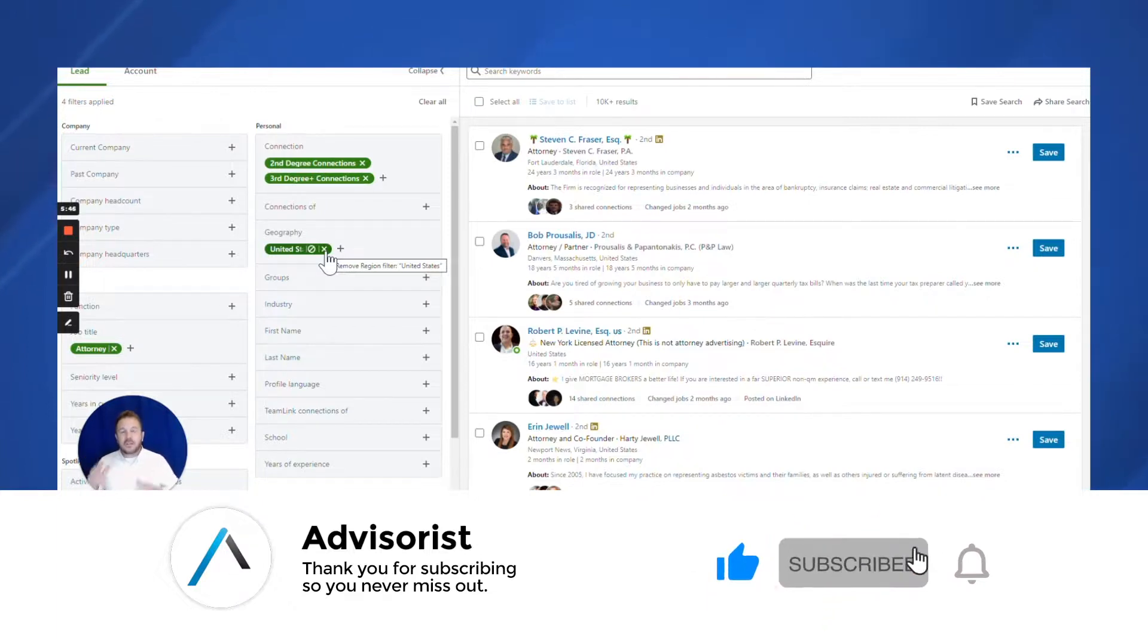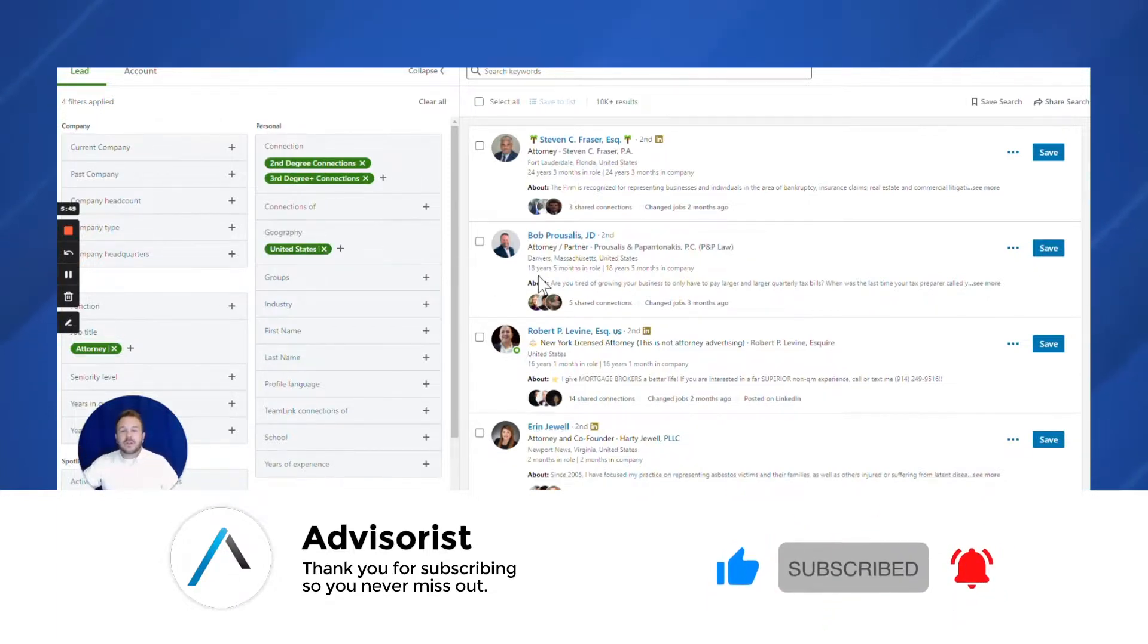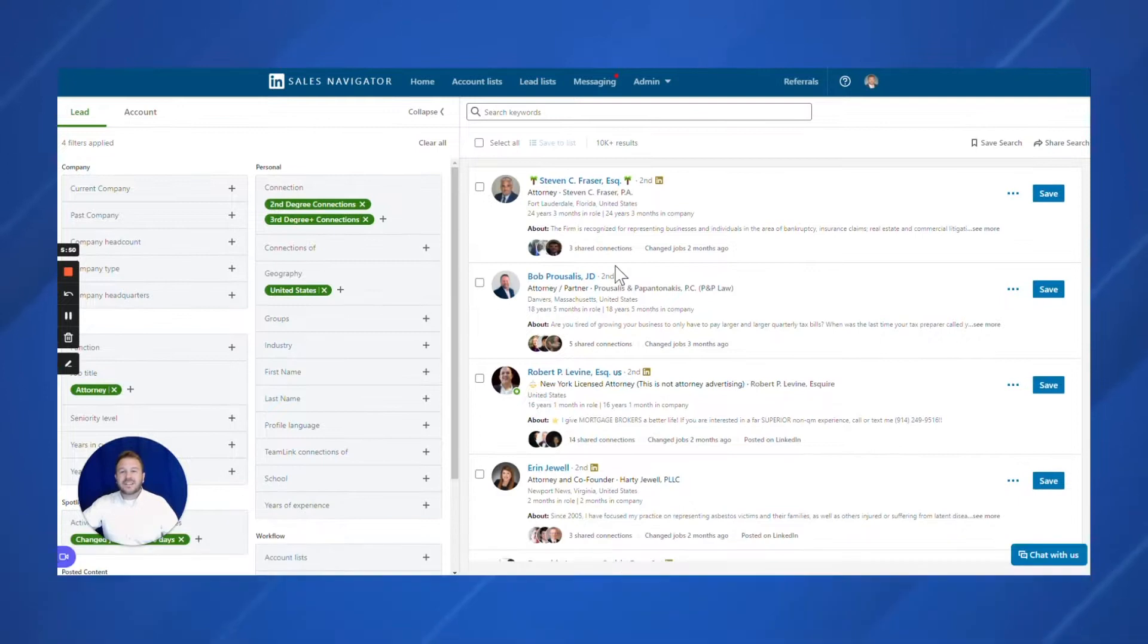So I hope you enjoyed this tip. Again, like, subscribe. We'd love to share more tips with you. We'll see you next time. Thanks everyone.